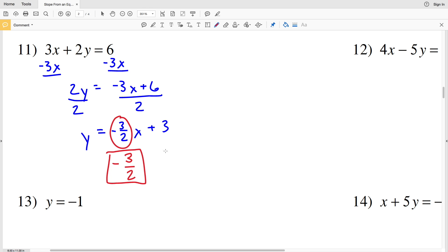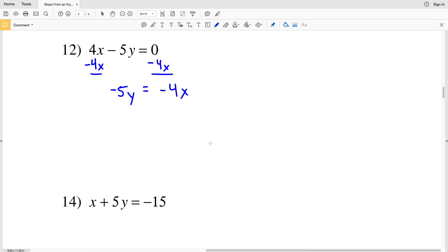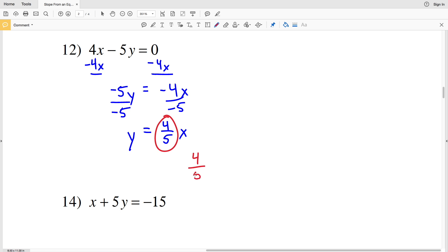Number 12: we have 4x minus 5y equals 0. Start by subtracting 4x from both sides — we'll have negative 5y equal to negative 4x. Then divide both sides by negative 5, giving y equal to negative 4x over negative 5, which is positive 4 fifths x. The equation is in slope-intercept form with B equal to 0, so our slope is positive 4 fifths.